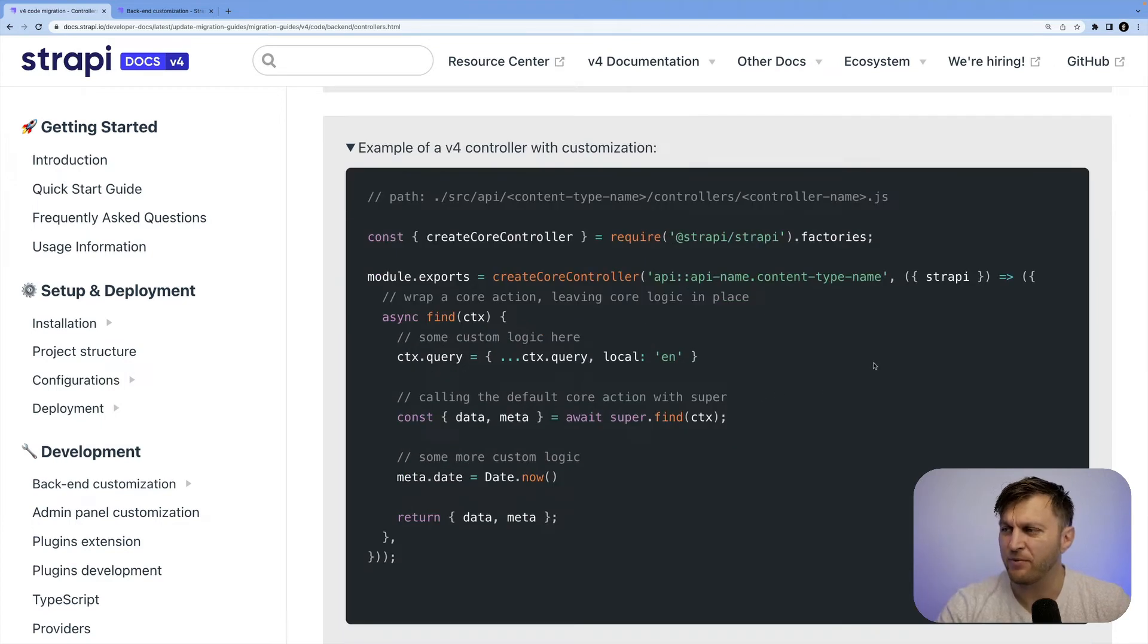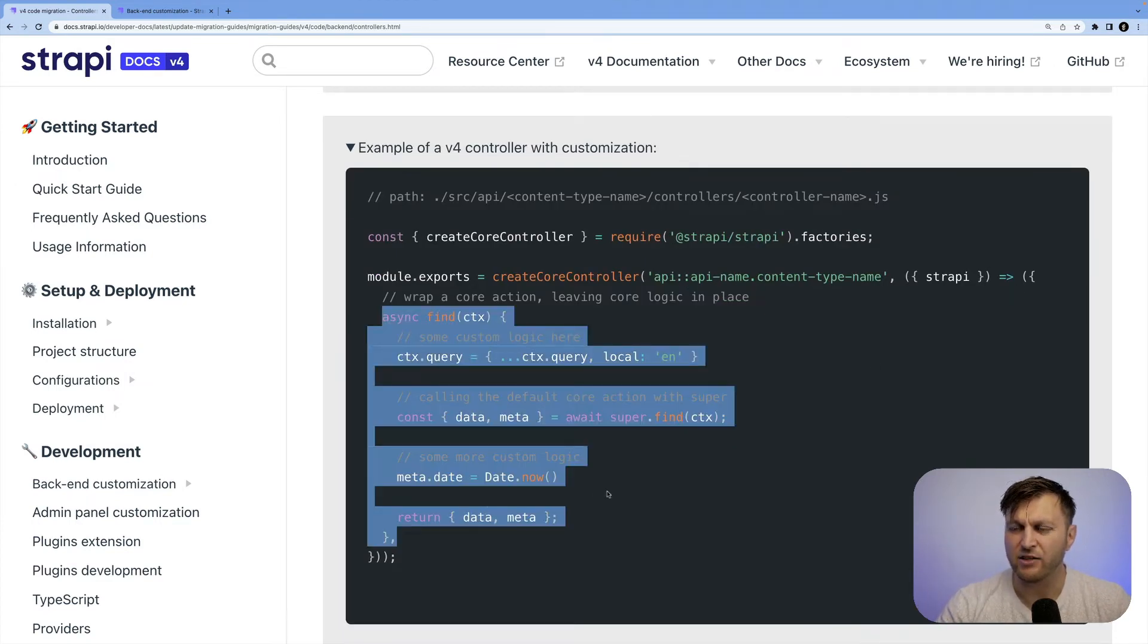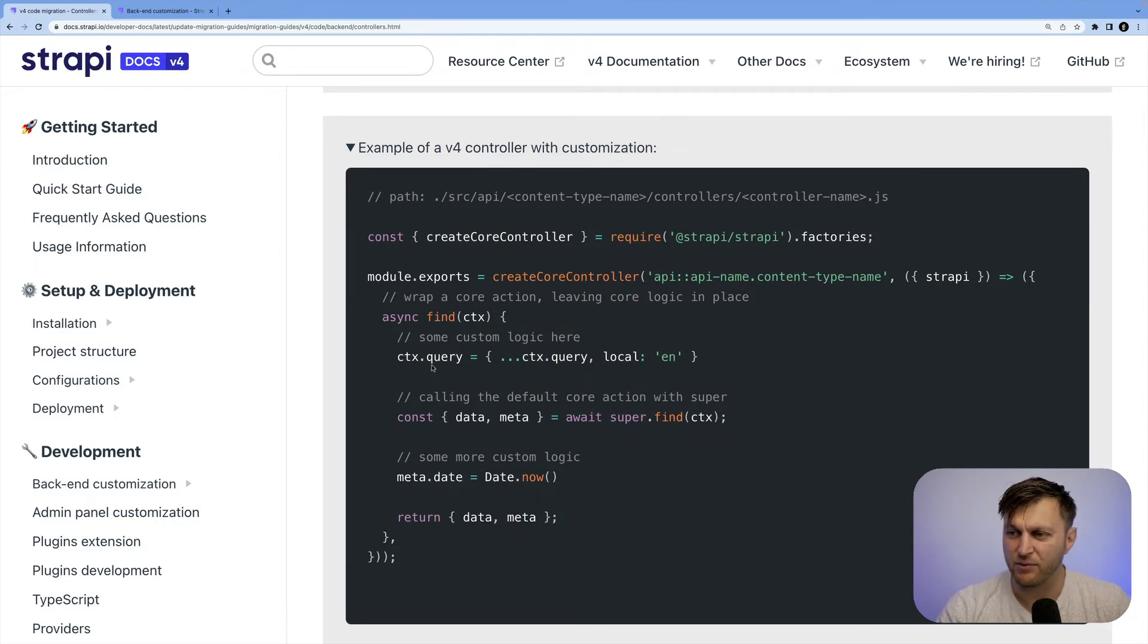But if we want to customize it, it will show us an example of what that would look like. In this example, we could see that we pass a function in which we override the controller that we want to customize. In this example, they're using find.